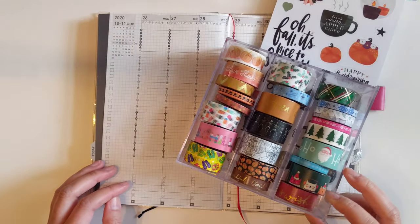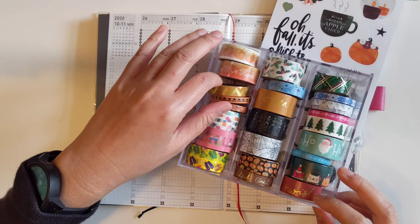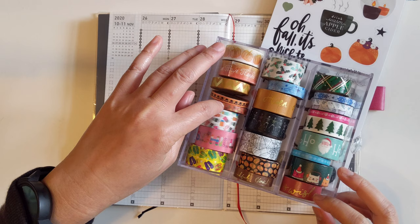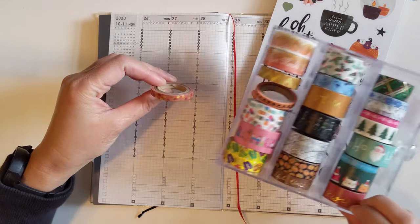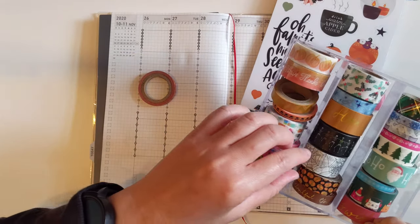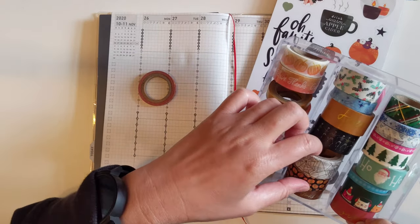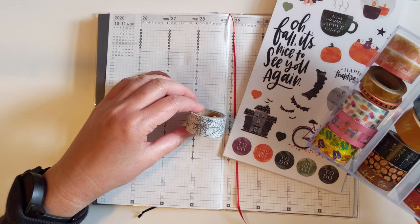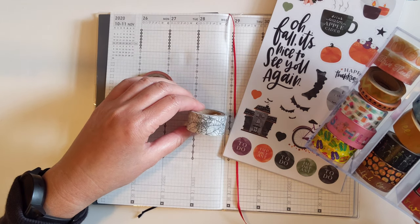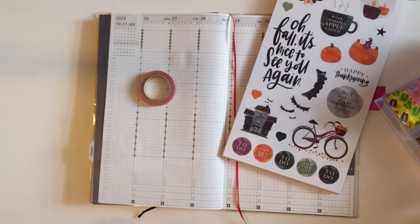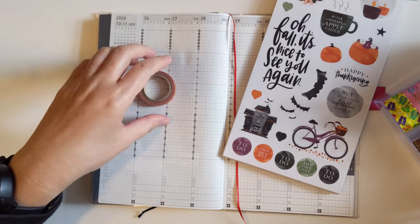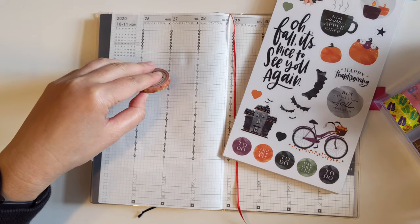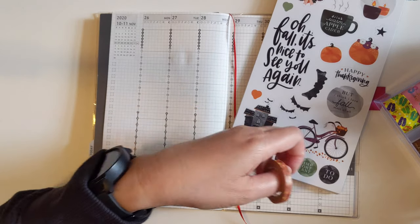Let us first find some washi that will work. These are all Thanksgiving themed. There is this one which is more fallish. Kind of like it with the leaves. There's a spiderweb one which I like but it's too thick. I think I want to get some black though because I don't want the washi to take over from the art.